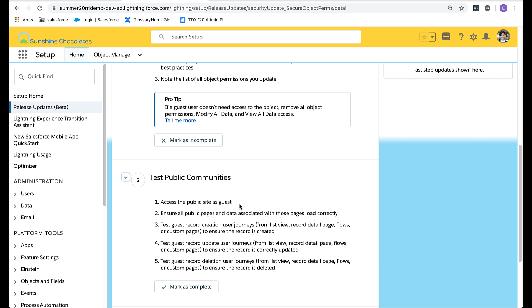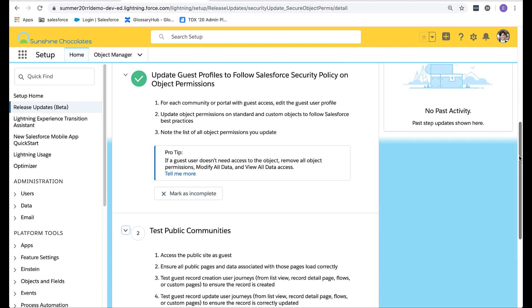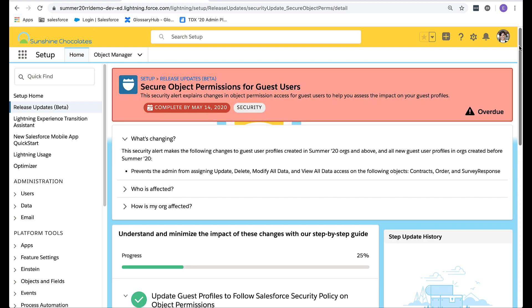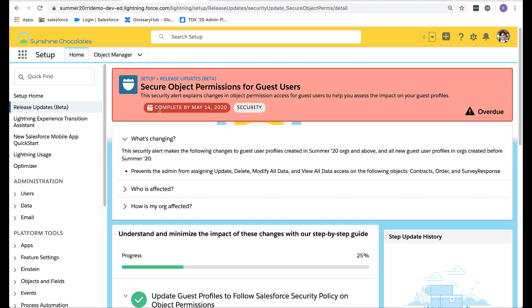I don't think I'm ready to make these changes yet, so I'm going to scroll back up and return to the main list of changes by selecting release updates.